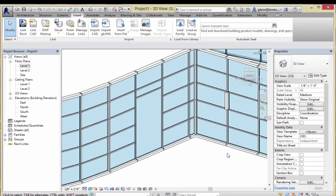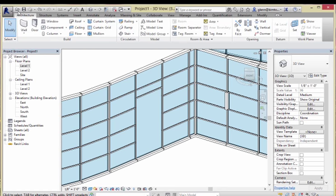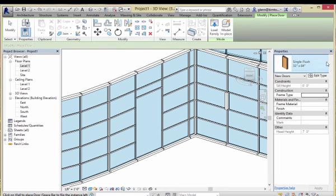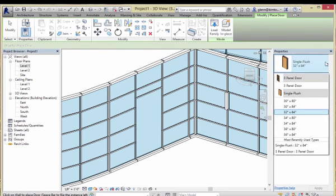So you say: great, I just loaded that curtain panel door. I am ready to go. I go over to Architecture, go to the Door tool, and try to find it — and you don't find it there, because it's not a door. Which again is part of the confusion. It's not a door — it's a curtain panel.